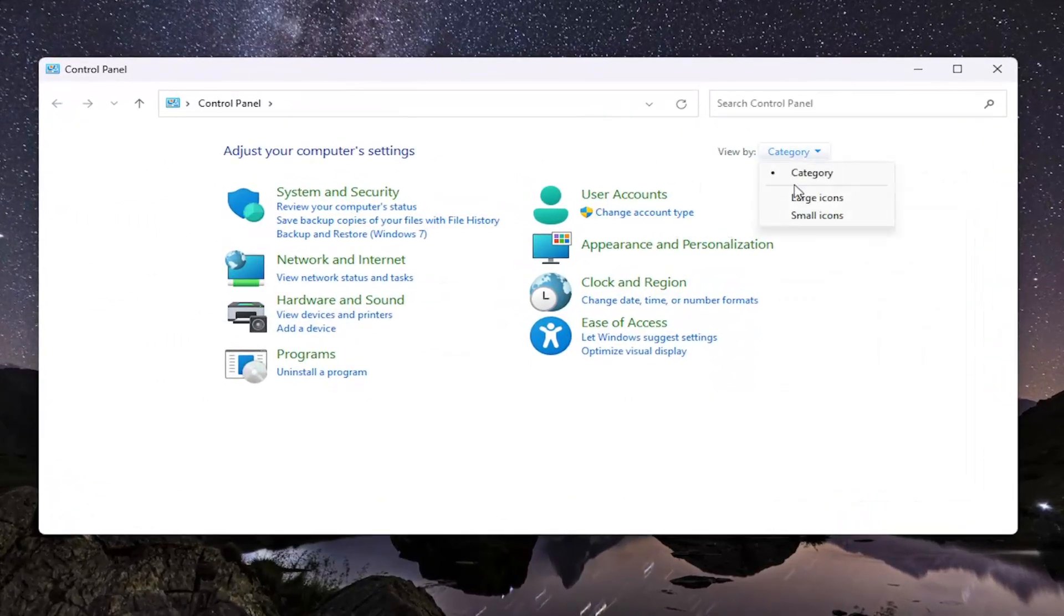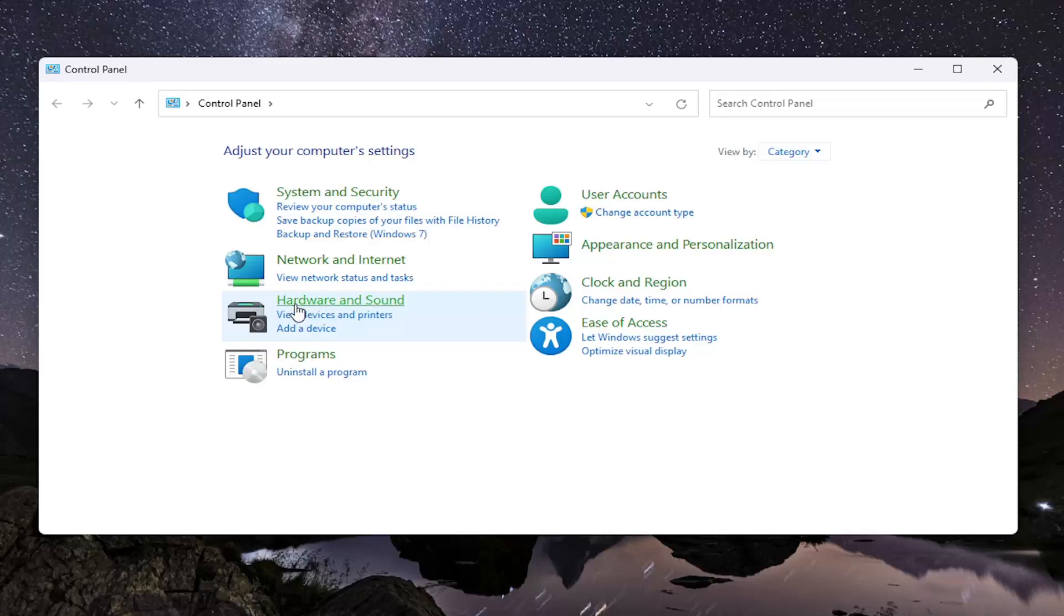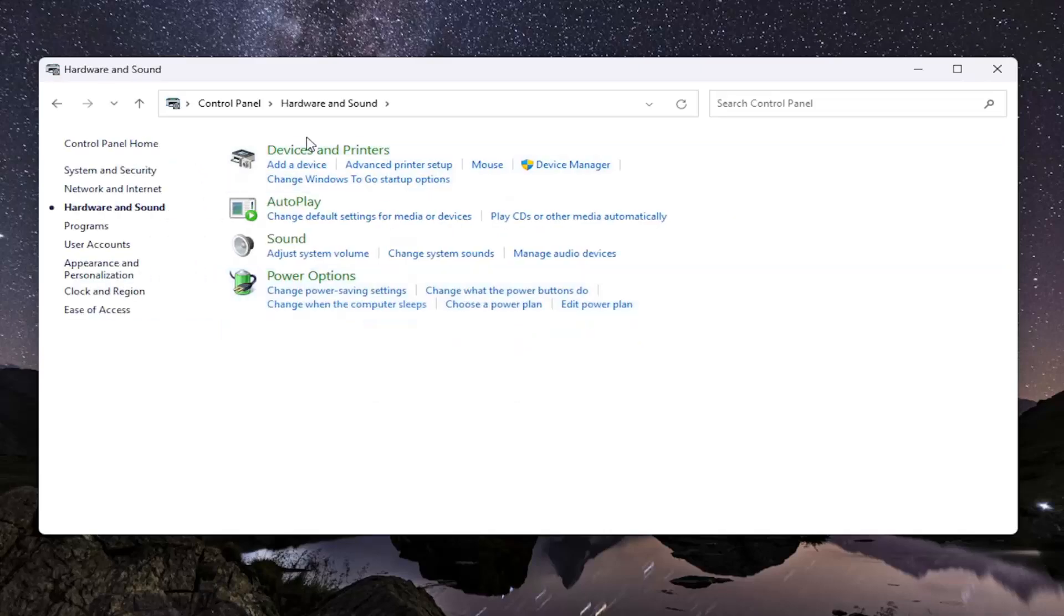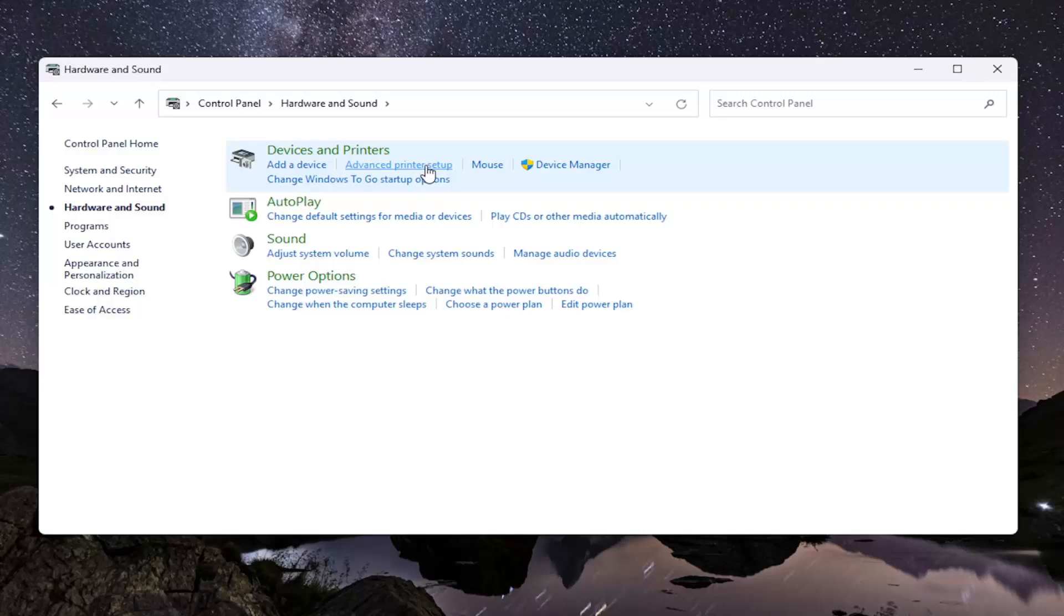Set your view by in the top right to category view, and then select Hardware and Sound. Underneath Devices and Printers, select where it says advanced printer setup.